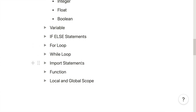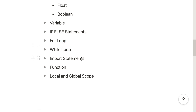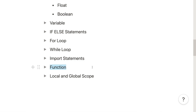Once you are done with flow control, move on to import statements — understand how and why we use them. Then learn what a function is: why we use functions, how to create one, and how to call one. Also understand local and global scope, or local and global variables, which can be really helpful in some scenarios.